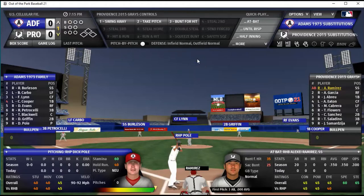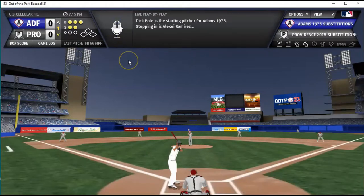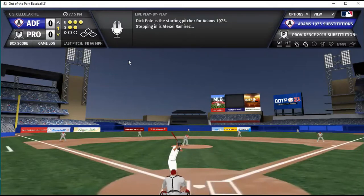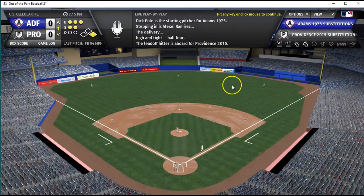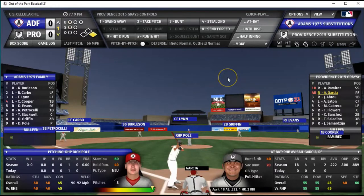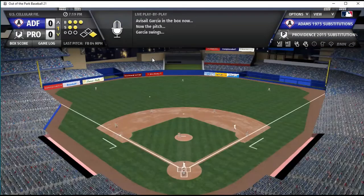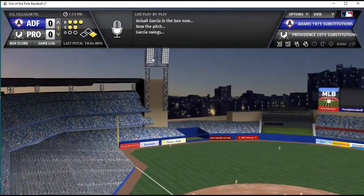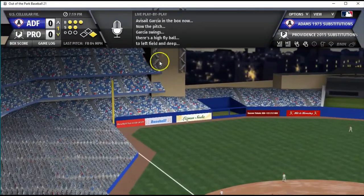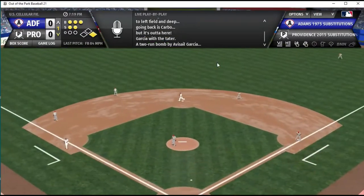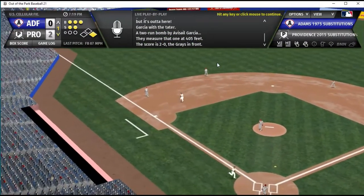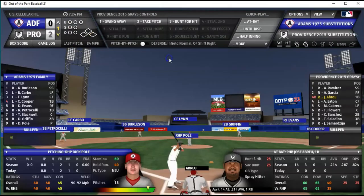Here we are taking on Dick Pole with Alexi Ramirez leading off, and he's going to walk. I could probably steal with him but I'm going to let him stay. Avasail Garcia is up — did he go deep? He did! Home run, two-run shot. We're ahead already, two-nothing.